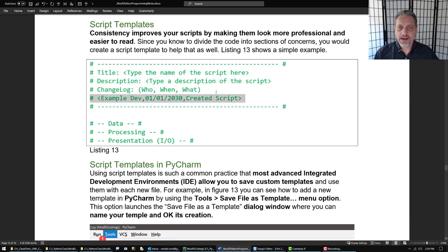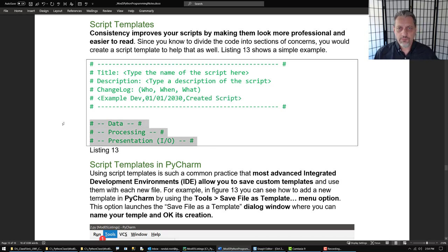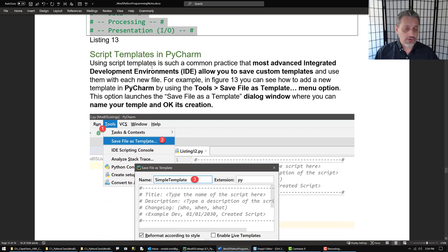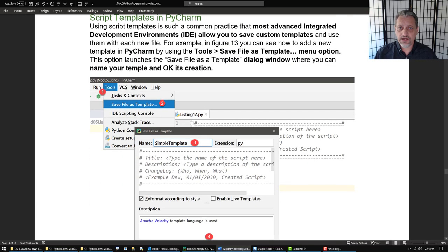Of course I have my sections for data, processing, and presentation. As you become more proficient in programming you may see other sections you find useful that you want to include in your template. This is a good place to start, and templates are used enough in the industry that most big development software has ways of including a custom template right in the IDE.